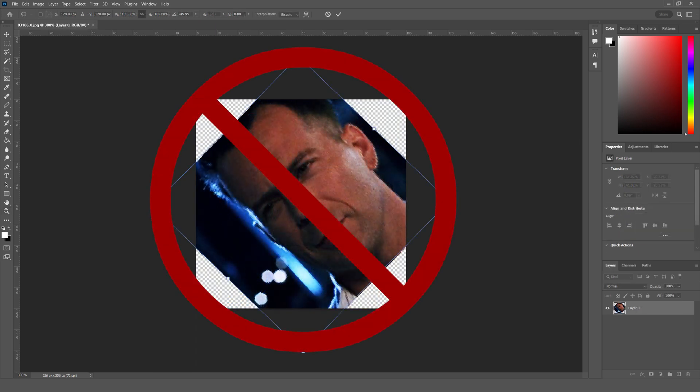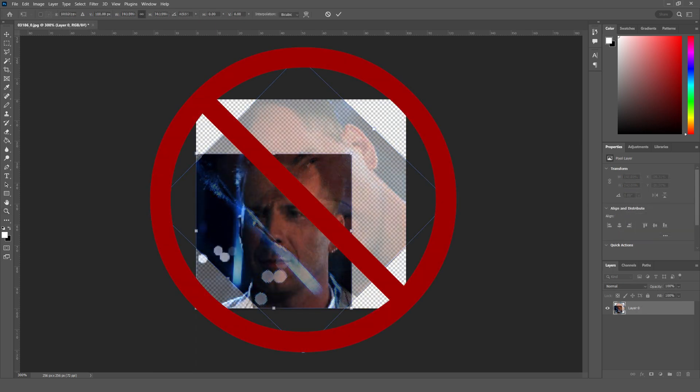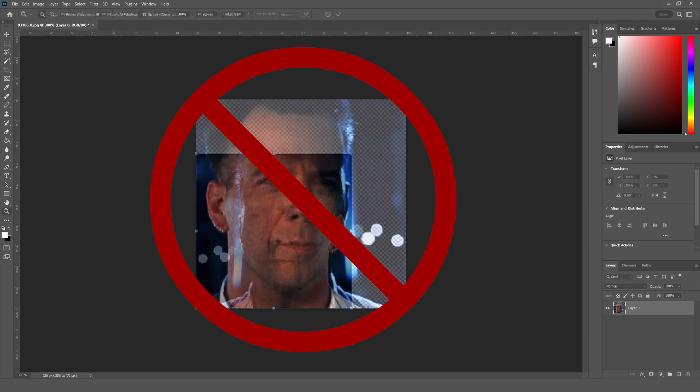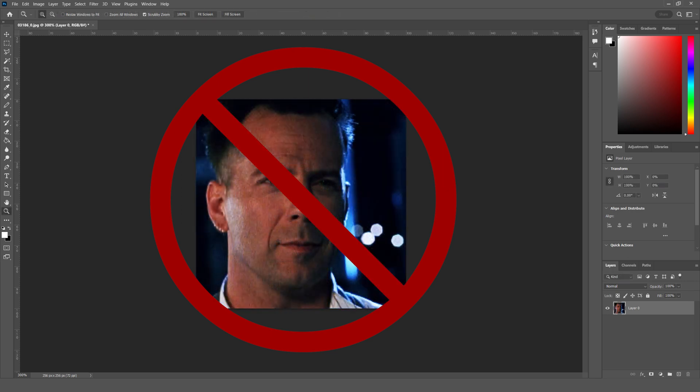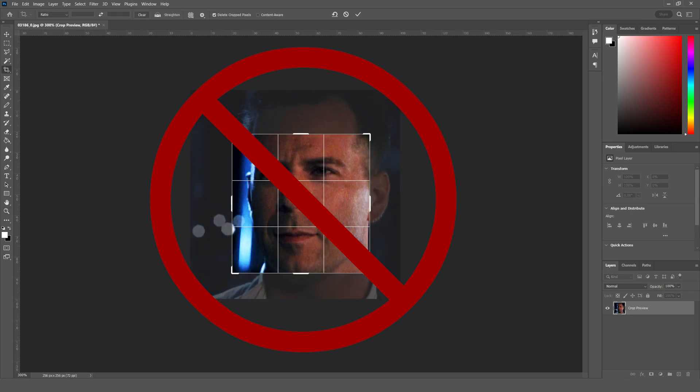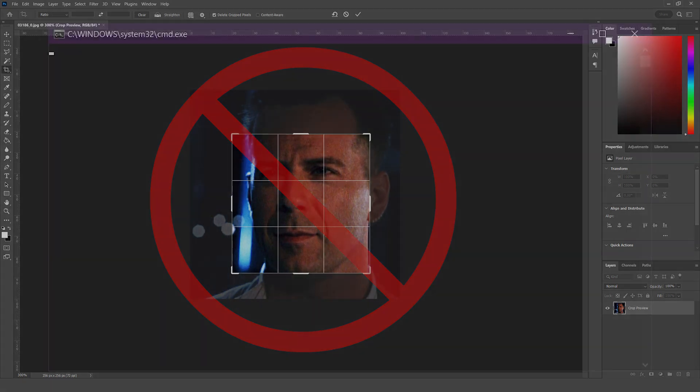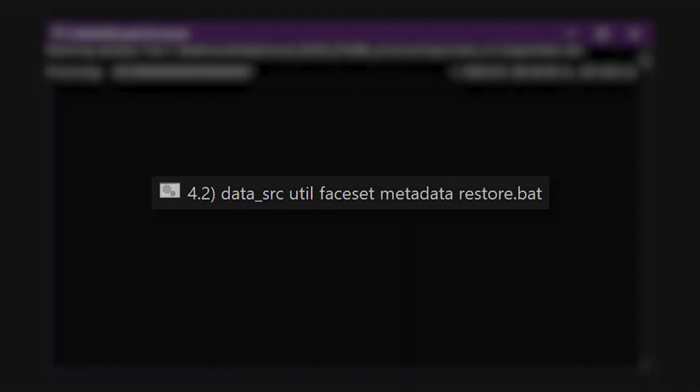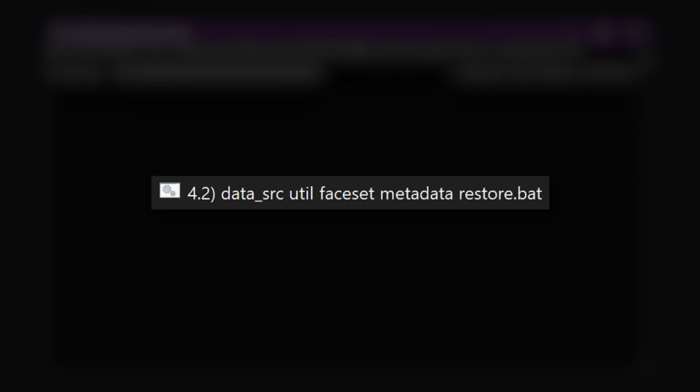You can change the size of the images, but do not rotate, flip, crop, or otherwise change the placement of the face within the image canvas. Do not change the file names either. Save your changes, then restore the metadata to the images by running the script 4.2 data src util faceset metadata restore.